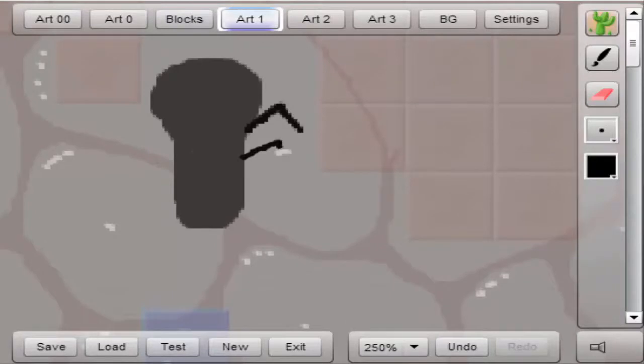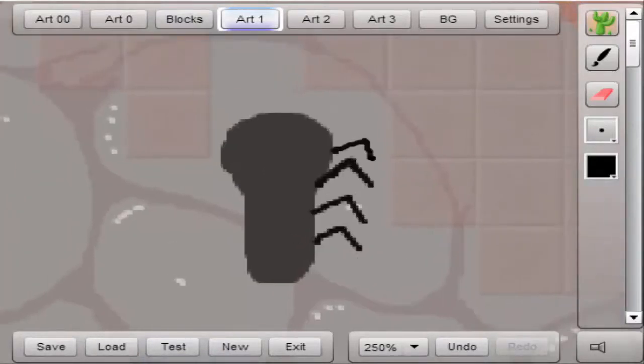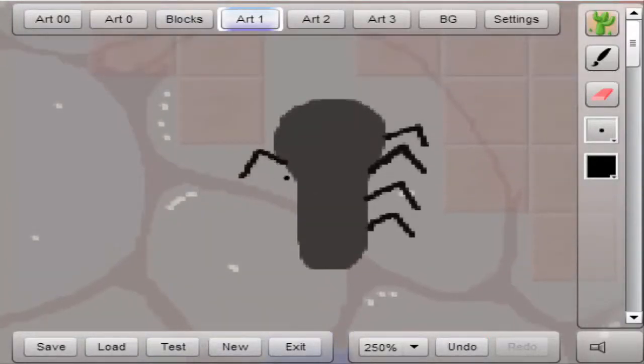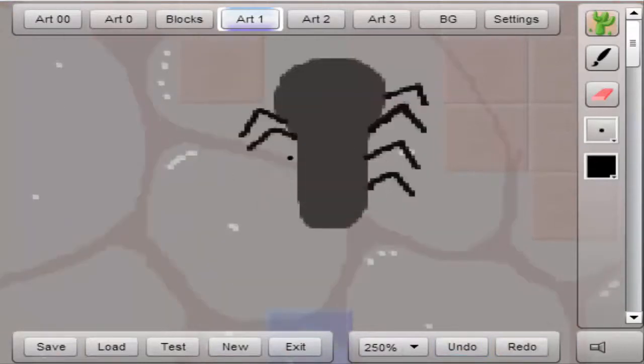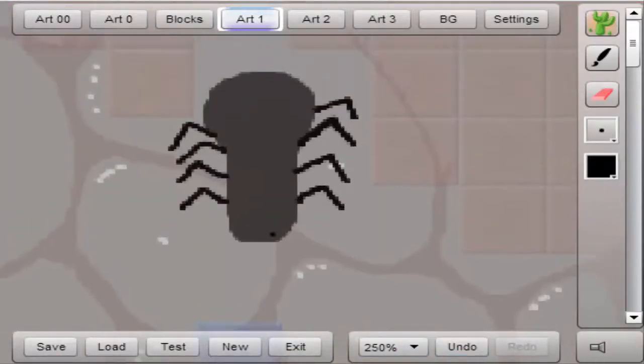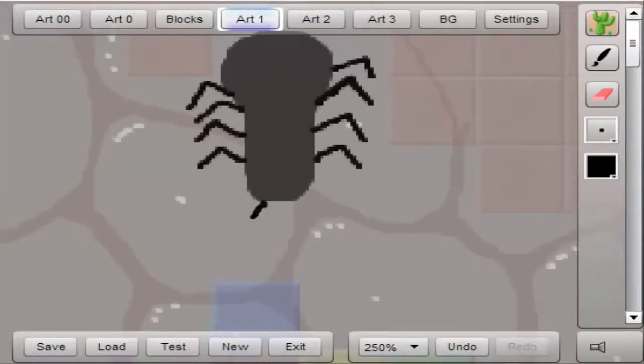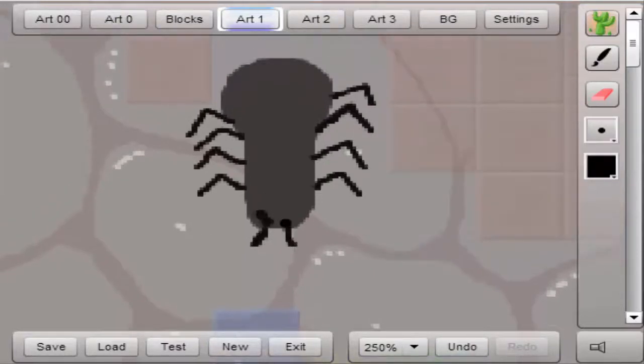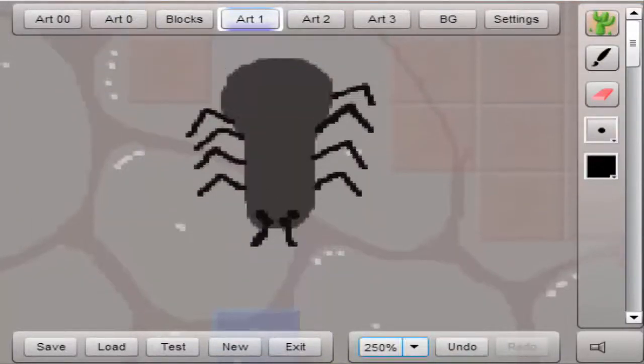But yeah, you kind of have the basic body. That leg on the top right, it bothers me watching it again. I end up changing it, but it just looks so weird in its current position. It's just like, ugh, I don't like it.